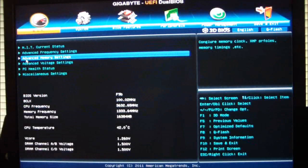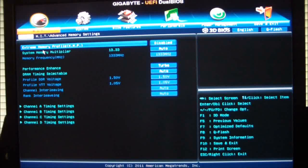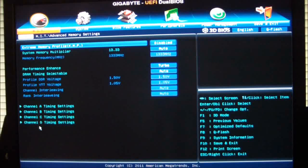Advanced memory settings, that gives you your memory settings. It'll give you your XMPs, your multiplier, performance enhance, DRAM timings, and you can also adjust each of your channels individually.